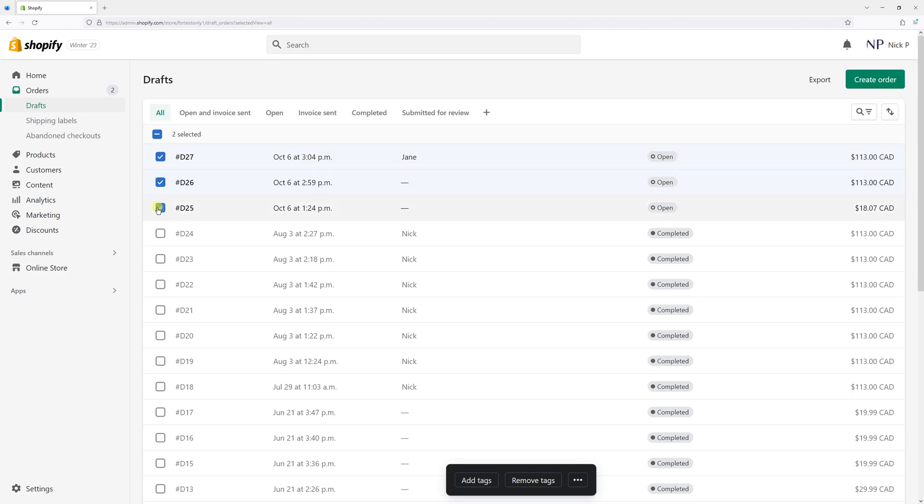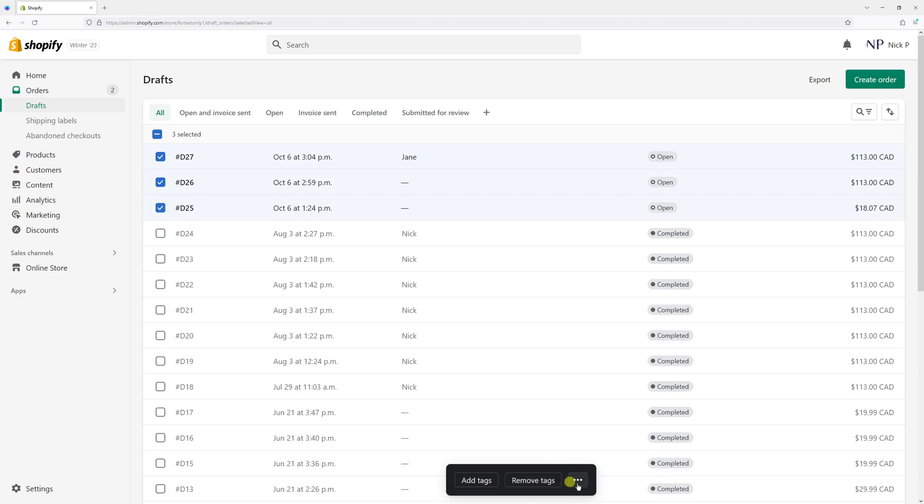For example, in my case, let's just delete three open draft orders. Once I select them, at the bottom you'll see a section with three dots. Simply select the three dots.